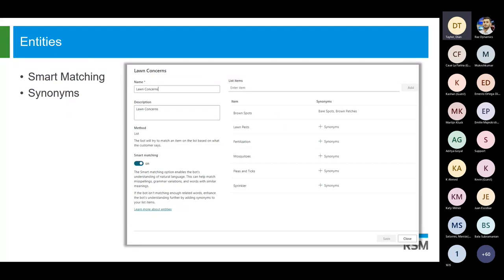On top of that, we also have synonyms. If you have a particular word — this is called 'brown spots' — you can also say 'bare spots' or 'brown patches'; these are synonyms. These come into play when we're creating our own custom entities, which are a little bit different from the system entities. Now we're kind of grouping some of these items together. So I'm going to say I'm looking for 'lawn concerns' and I'm grouping the responses together: somebody could say brown spots, lawn pests, fertilization, mosquitoes. I can even enter some synonyms for those words as well. This is really going to help the bot more easily understand the data that your customer is entering.